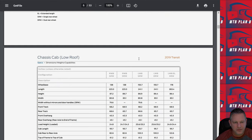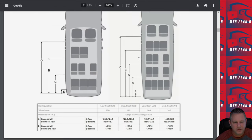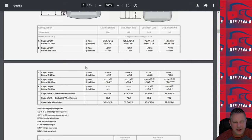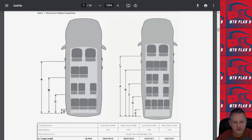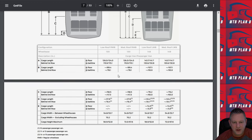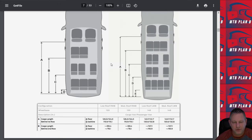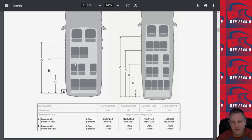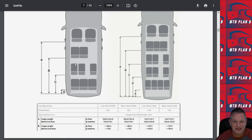You can see that they have the cutaway, the chassis cab, even the passenger vans here as well. Very useful information about how far the seats are apart from each other, how much cargo width and length you have. For me, I referred back to these particular documents when I added a third seat to my cargo van because it was important to me that I had enough leg room for somebody to sit in that third seat.